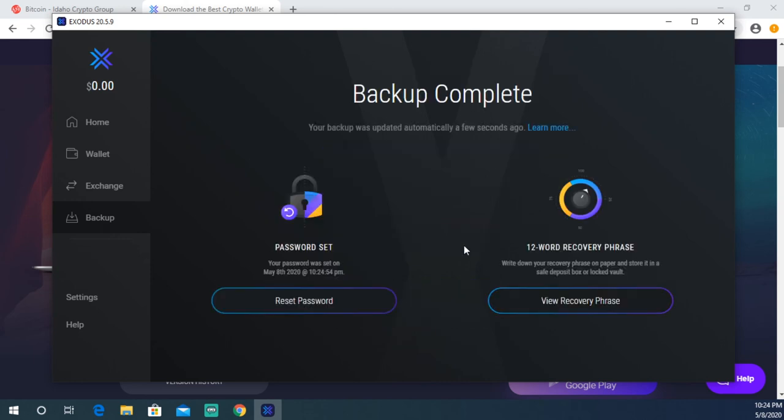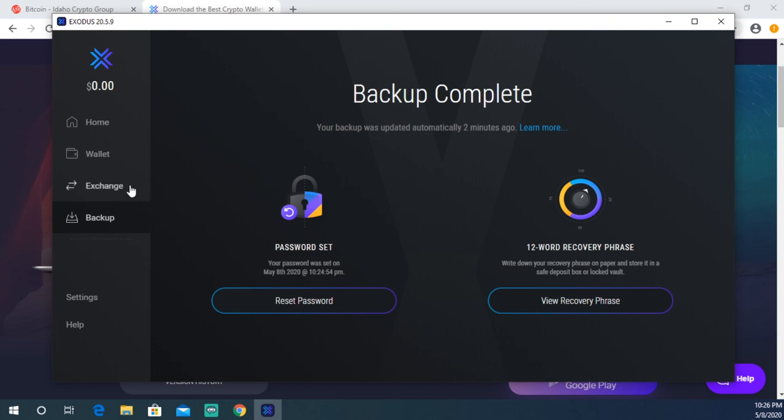Now your wallet is properly backed up. You have a password as well as a 12-word recovery phrase. Both are equally as important and you do not want to give those out to anyone else. Make sure to write them in a safe place. Just like that, you have your Exodus wallet set up, nice and easy.